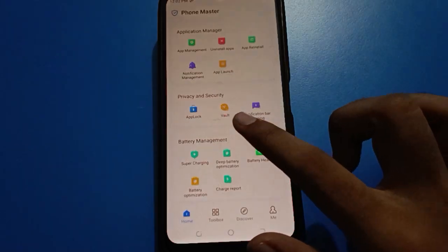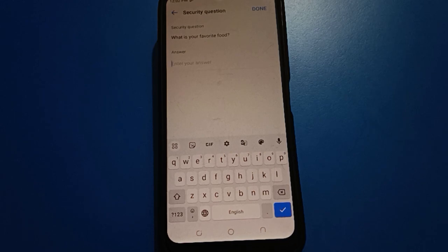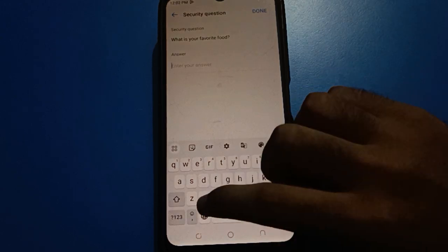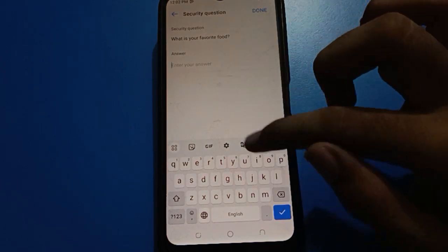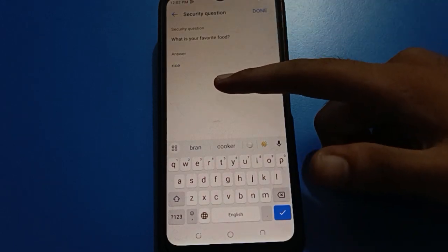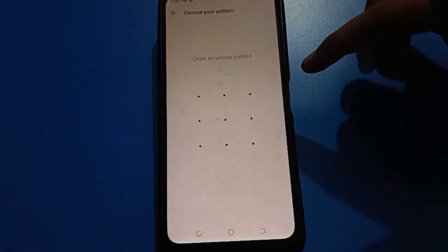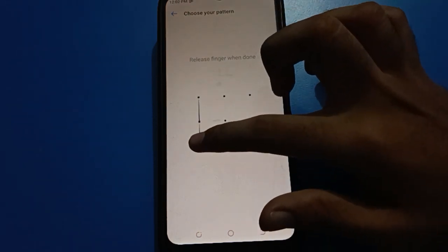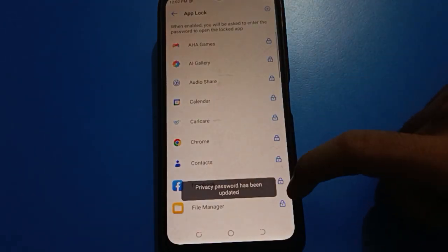Enter the security question answer and you can unlock your app lock setting without factory reset. If you remember the security question answer, enter it. Your password will unlock and you can draw a new pattern for the app lock setting. I will draw the pattern for app lock — you can check the new pattern and the password will update.